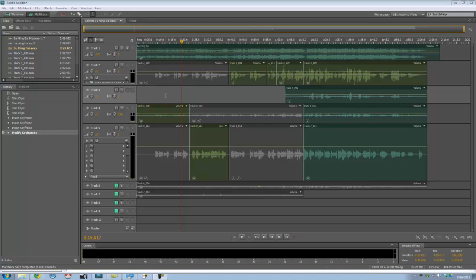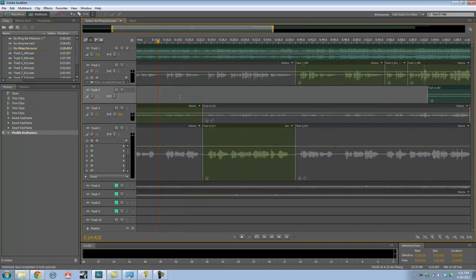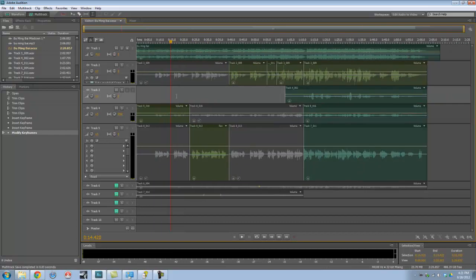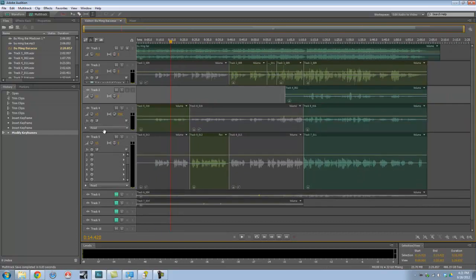Hi members, I'm currently mixing a song for St. John's Film which is coming up next month, and I thought this is a good opportunity to show you how I use Adobe Audition.